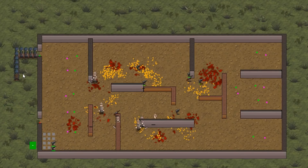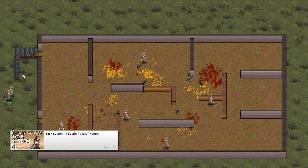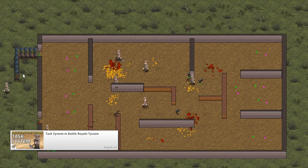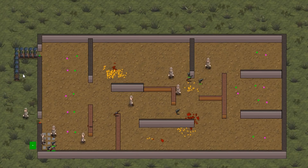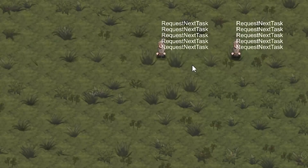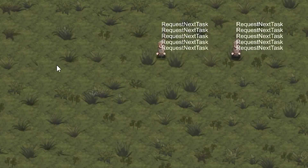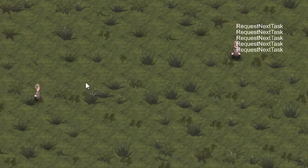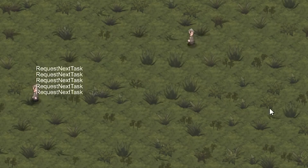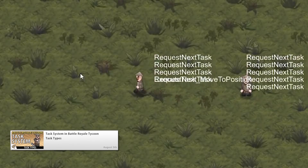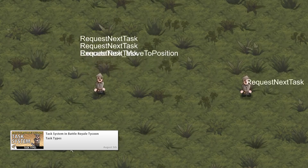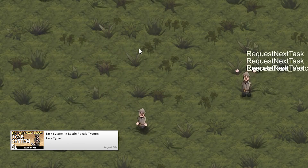August started off with the task system from Battleground Tycoon. It is a really interesting system used for creating tasks and having workers execute them when possible. We started off by creating a simple task and set up the workers to periodically request the next available task from the system. Then we modified the code to be able to support multiple task types with different executions.